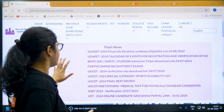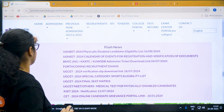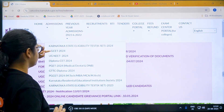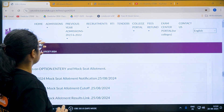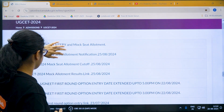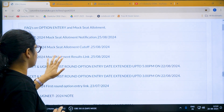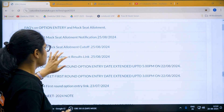First, go to the KEA official website. On this page, go to the admissions section, then go to UGCT 2024. Click on this link and once you click on it, you can find the UGCT 2024 mock allotment results link.